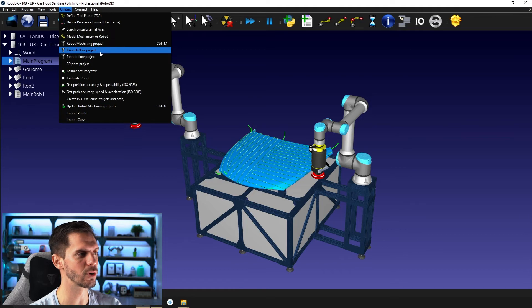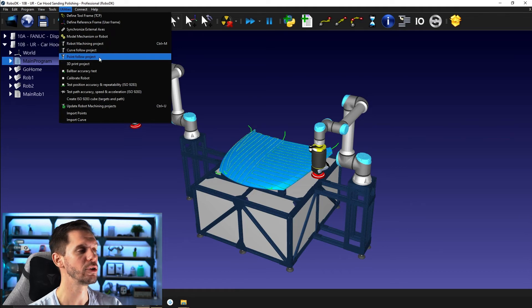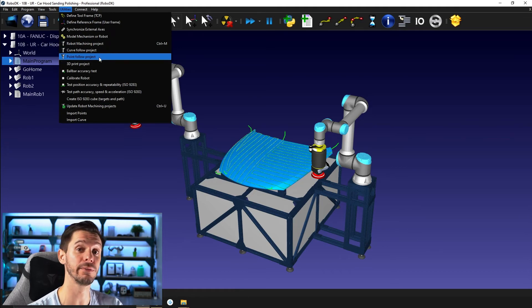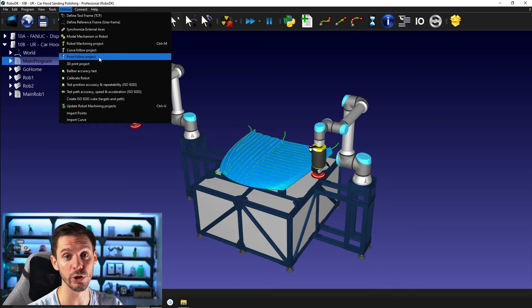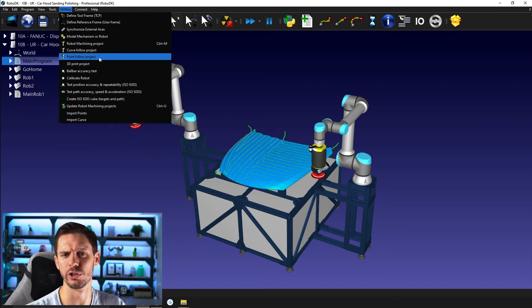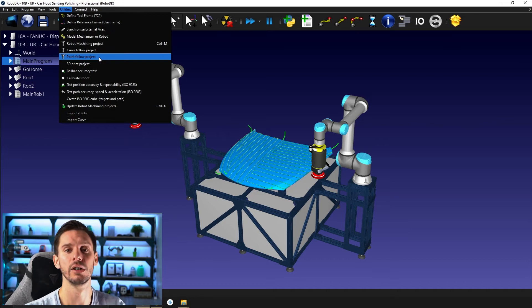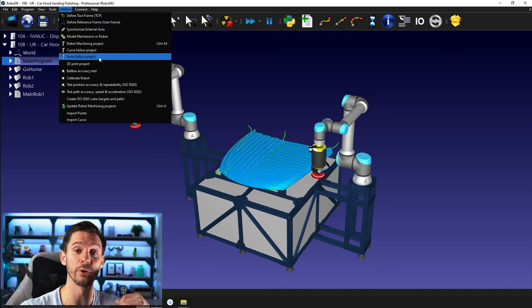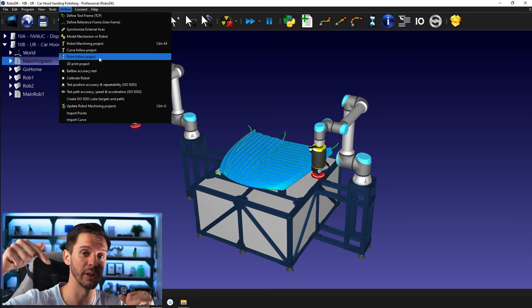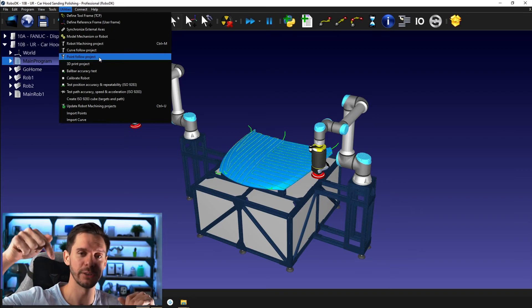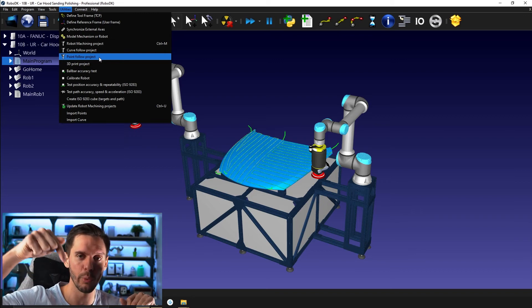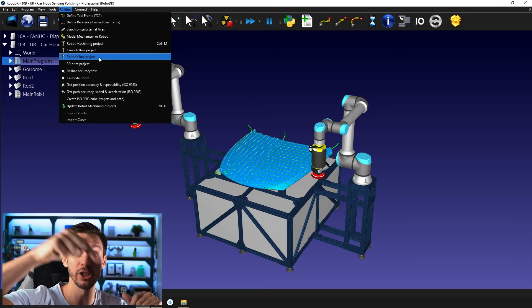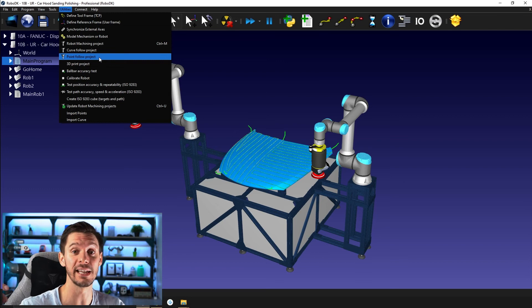Here we have the curve follow project. You have the point follow project. So in this case here, instead of providing curves, which are just a bunch of points linked together, you will provide simply the points. So that can be super useful if you're doing drilling process where you need to go to one point and then you do an action, another point you do an action, or let's say inspection, you go to a point, take a picture, go to another point, take a picture.